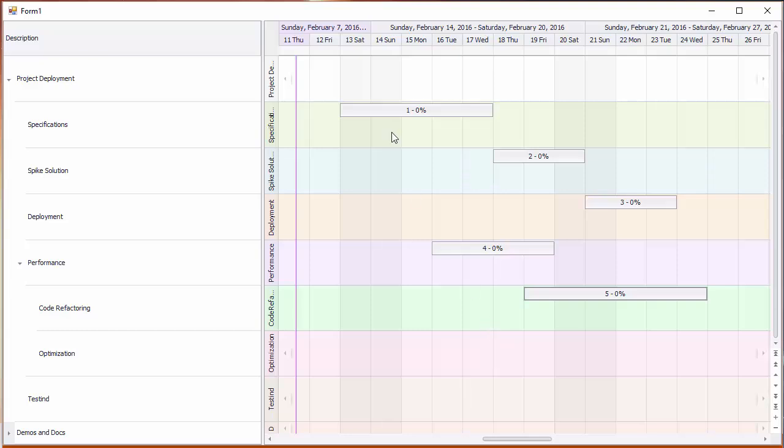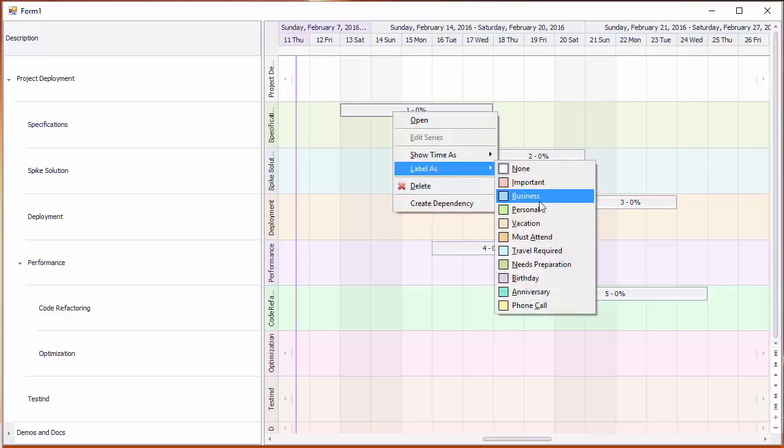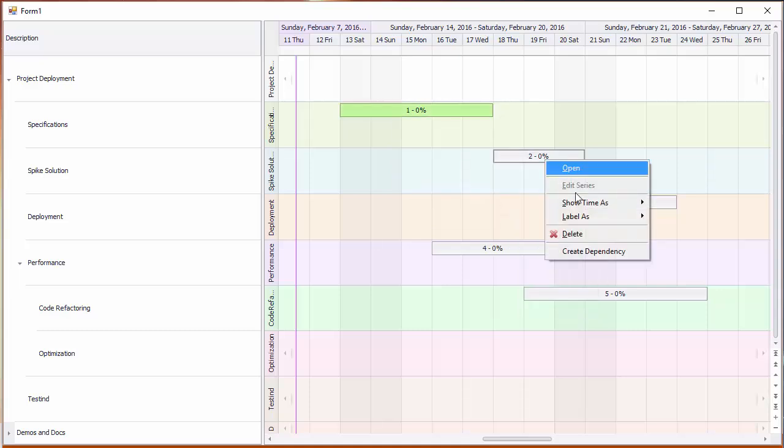End users can assign label data to each task so that they can group resources or add order of magnitude information to the Gantt view.